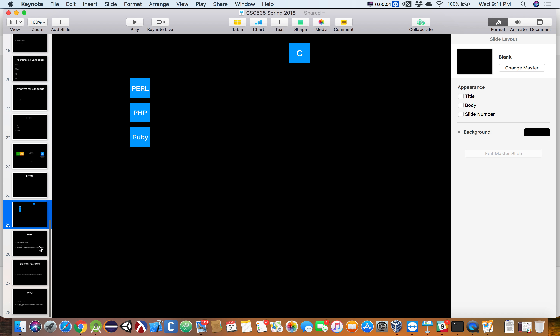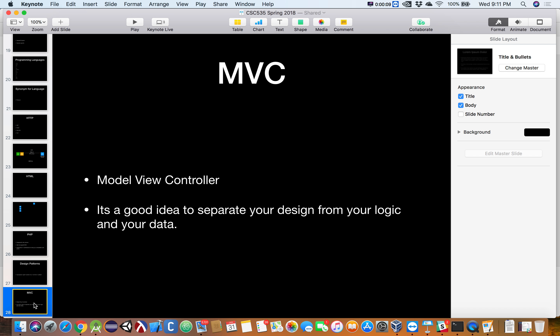All right, we gotta get trucking. We've got 50 minutes left, so we talked about MVC. PHP didn't have it — it has it today, but at the time it didn't, so they introduced a new language.